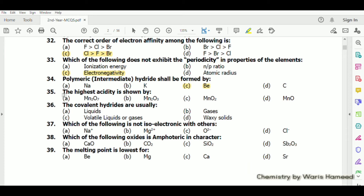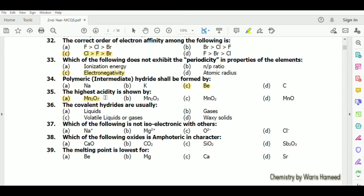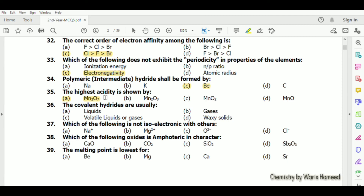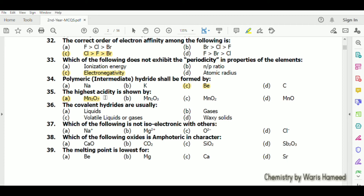The highest acidity is shown by Mn₂O₇. We can explain acidity on the basis of electronegative atoms present in a compound. In this case there are seven oxygen atoms that withdraw electron density toward themselves, creating more partial positive charge on Mn, so Mn₂O₇ has the highest acidity.